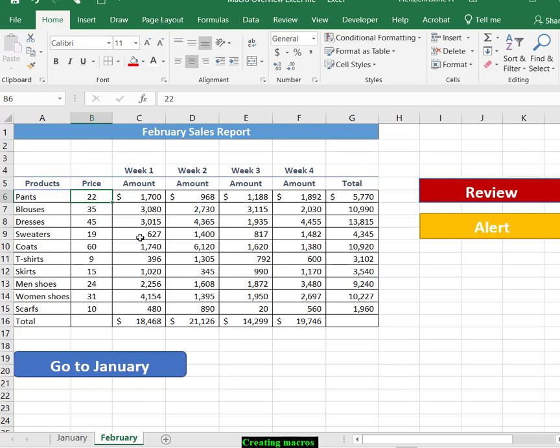For the review macro, he wants to flag it as a red background, white font, bold, 14-point font with thick outside borders.